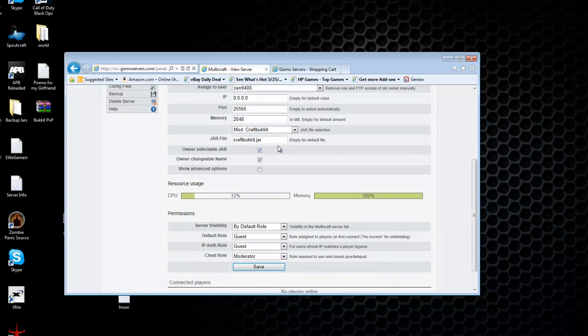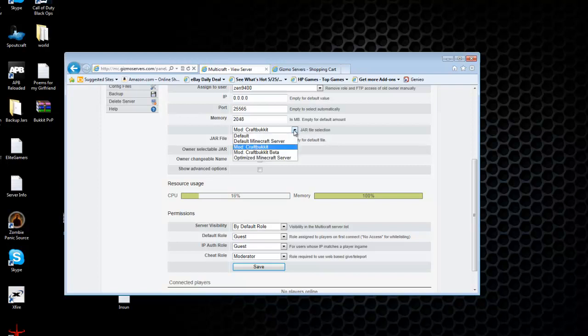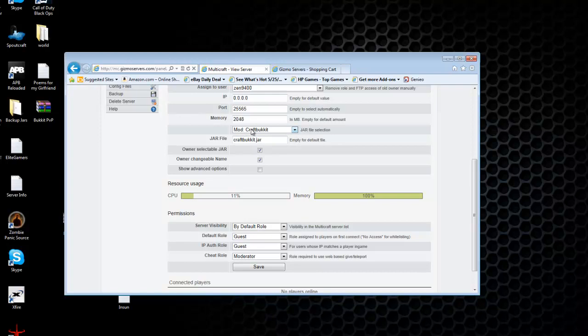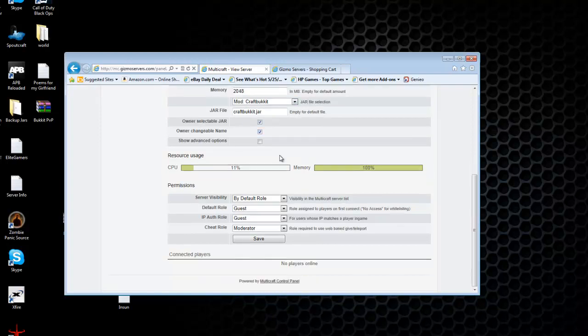If you want to add plugins, you're going to have to, where it says jar file, go ahead and click the little button here. And it'll have this menu, just click mod craft bucket. So it says craft bucket jar here. And just mod craft bucket like that.